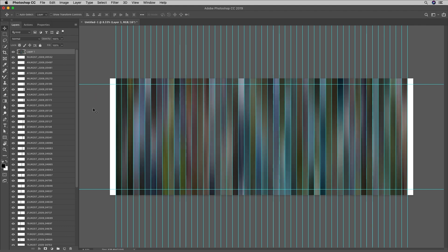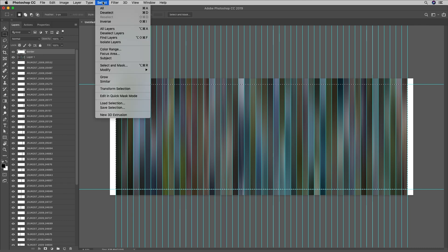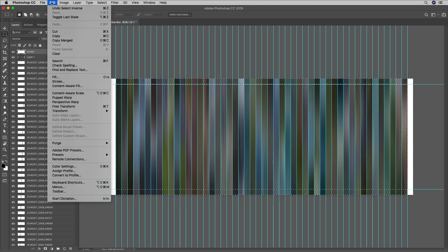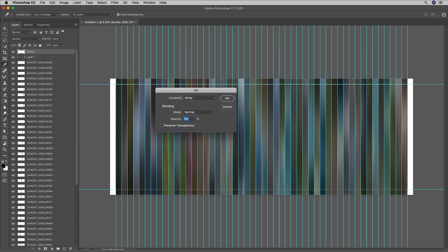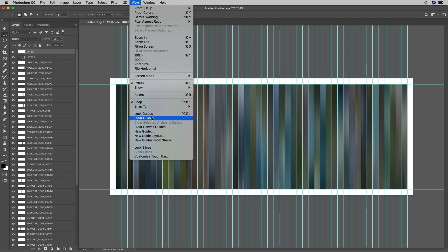In order to add the border, I'll click on the New Layer icon and rename that to Border. Then I'll switch to the Marquee tool by tapping the M key, and I'll use the guides in order to make a selection of the interior area of the panorama. I'll choose Select, then Inverse, then Edit, and Fill, selecting white as my foreground color. Then I'll choose Select, Deselect, and View, and then Clear Guides.